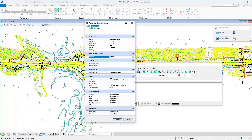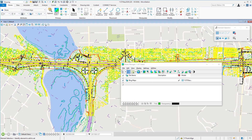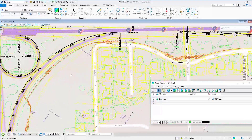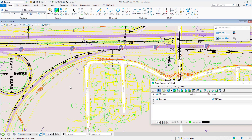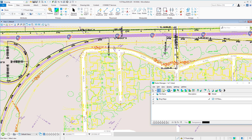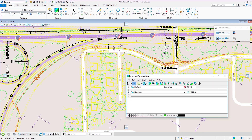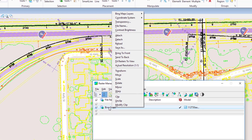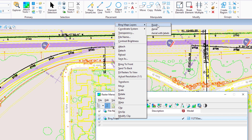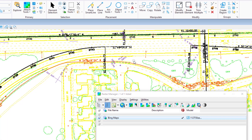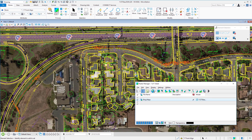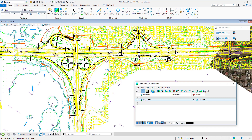I'll choose road first and change it after it's attached. After clicking Attach, the roadway raster appears in the background. Zooming in, you can see the Bing Maps roadway with street labels. To change the display, right-click the raster in Raster Manager and use the Bing Maps option to switch from road to aerial or aerial with labels. I'll change it to aerial with labels.